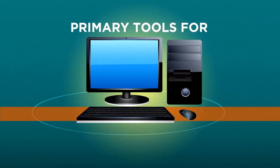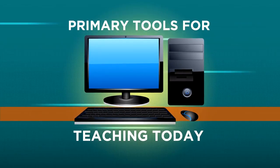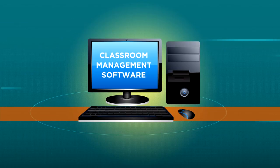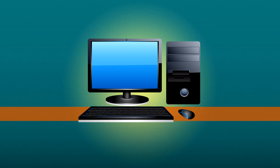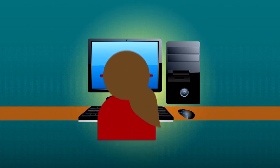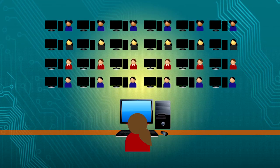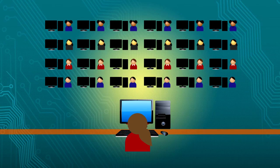Computers are the primary tools for teaching today. Combined with classroom management software, they provide instructors with superior control and a highly collaborative teaching environment.